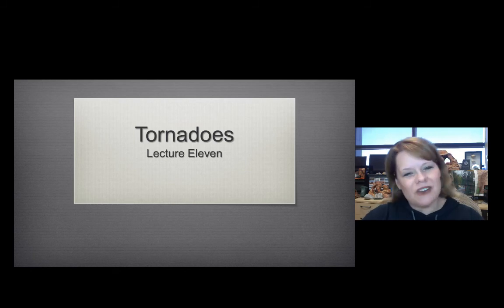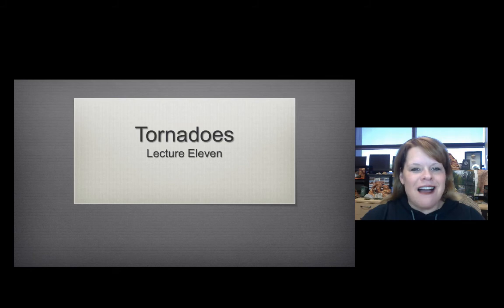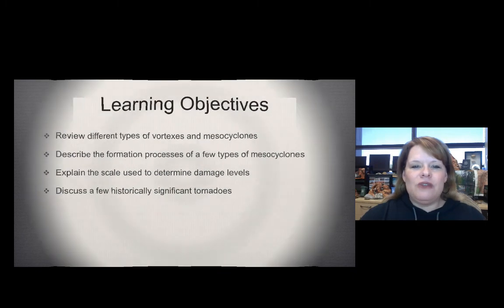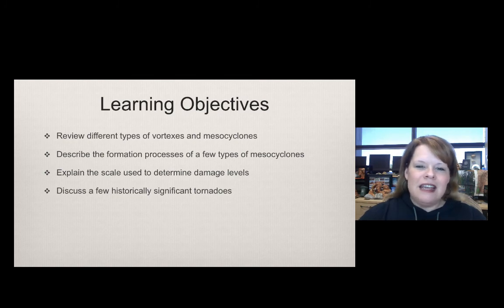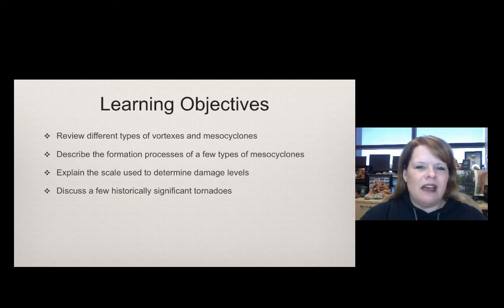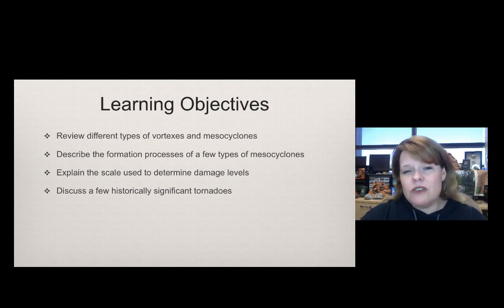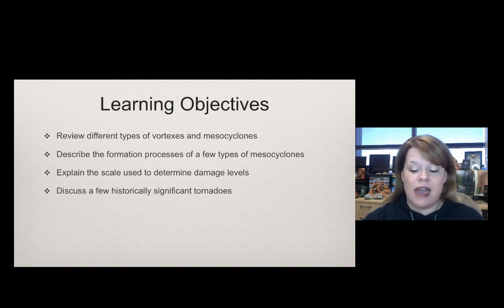Greetings environmentalists and welcome to lecture 11. We're over the hill in terms of halfway through the course, so you only have nine lectures to go — good job thus far. As we think about tornadoes, the next phase of our discussion on natural disasters and severe weather, we'll be learning about vortexes and mesocyclones, how cyclones are made, the scale used to describe damage levels, and we'll look at a couple of historically significant tornadic events.